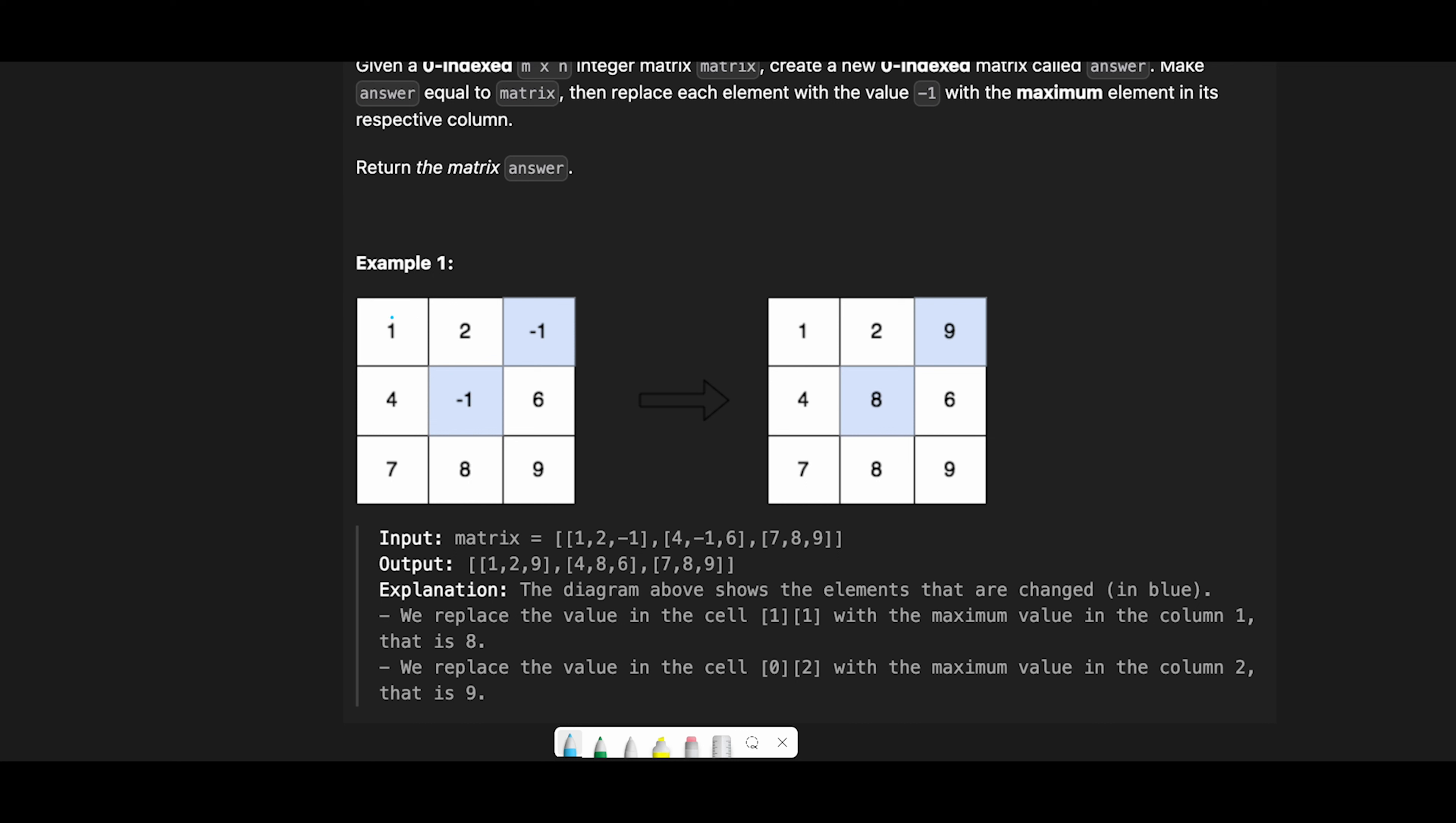Let's see one by one. First of all we iterate through column index zero. In the first loop we try to find the max value and in the end we find seven. In the second loop we try to find a minus one but there is no minus one, so we don't do anything and then move next.